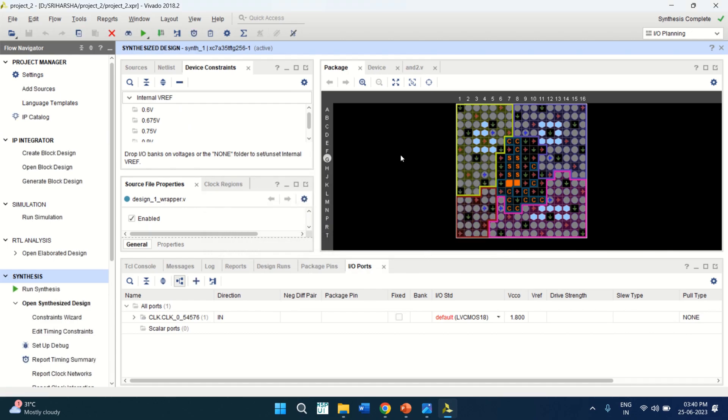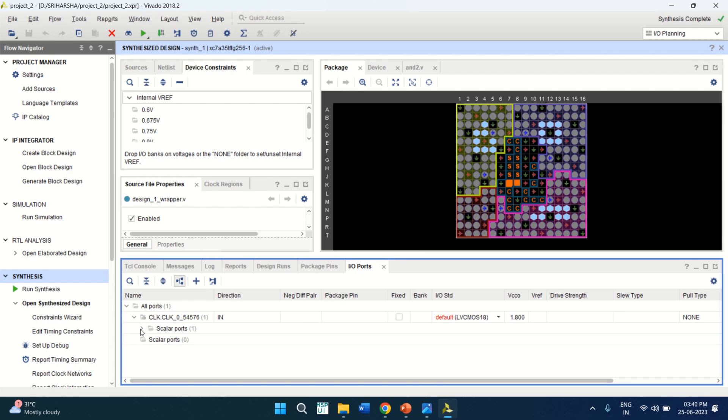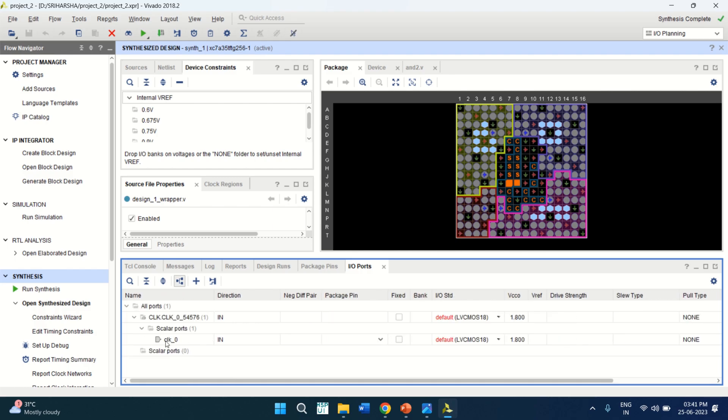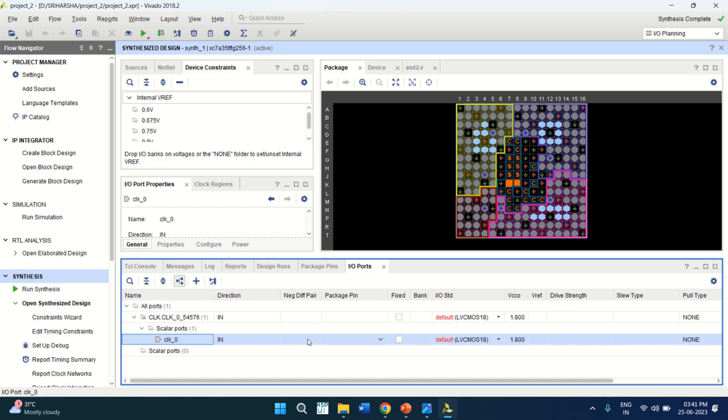It shows me the IO planning, which is the IO ports. Here from the design, you have only one input, which is a clock. Click on this. Scalar ports. And observe that you have only one signal, which is a clock. And you need to assign the package pin for this.